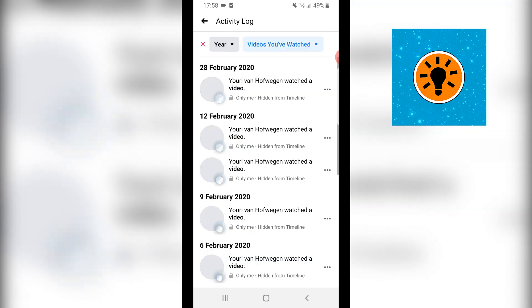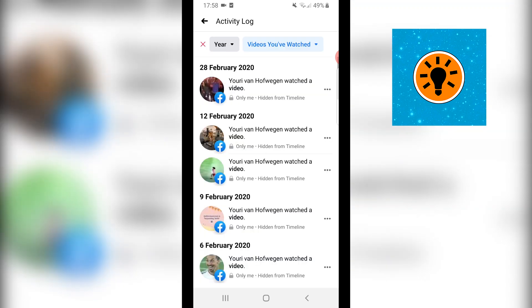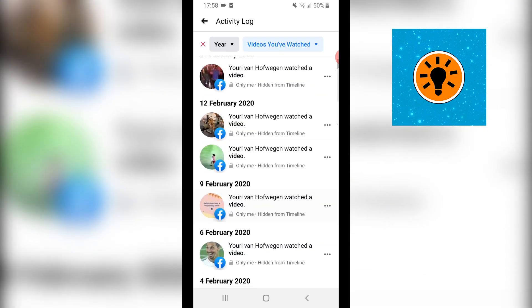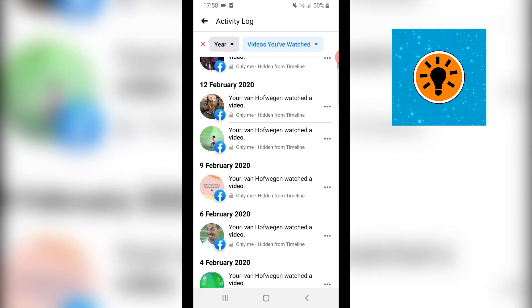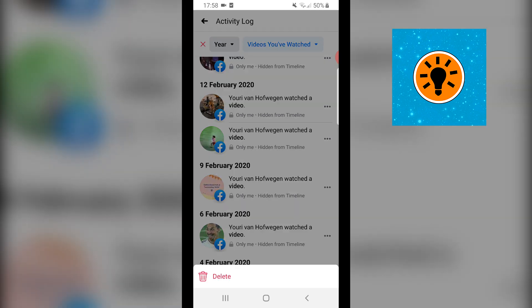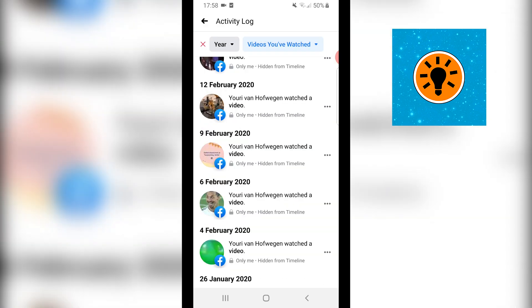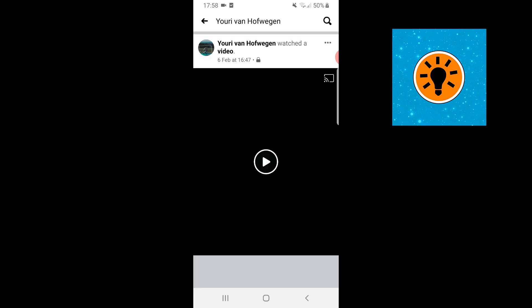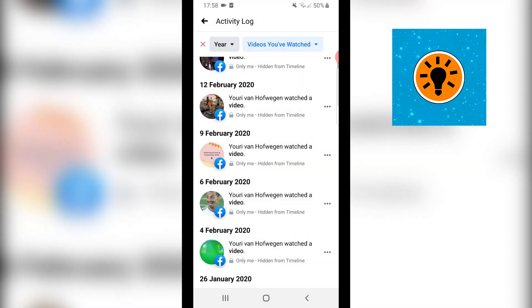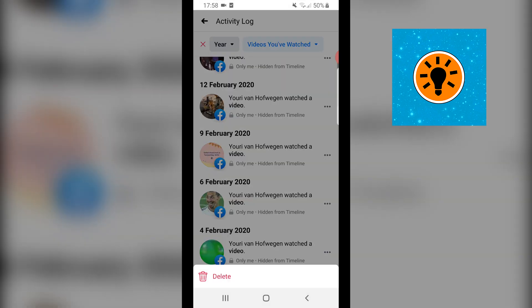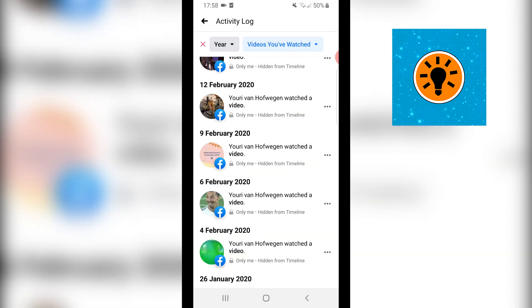Click on it and then you'll find all of the videos that you watched on your Facebook account. You can then click on the three little dots at the right side of your screen and click on delete. Now that's pretty much how you can delete videos from your Facebook watch history on Android and iOS devices.